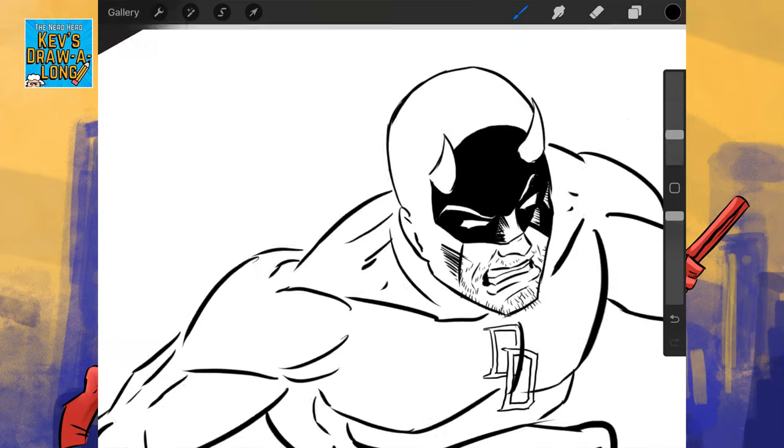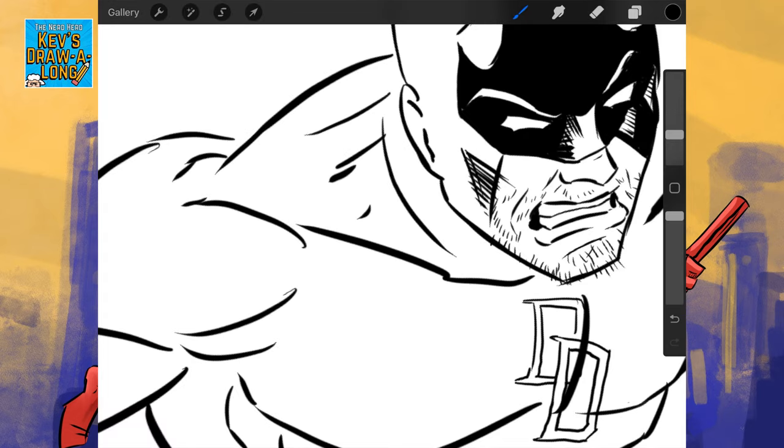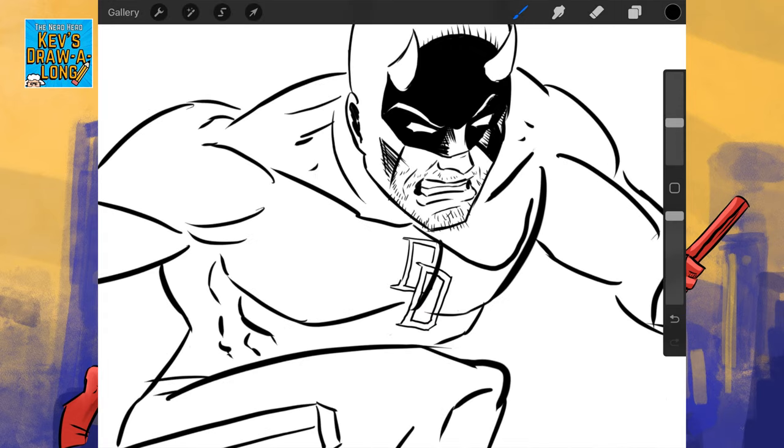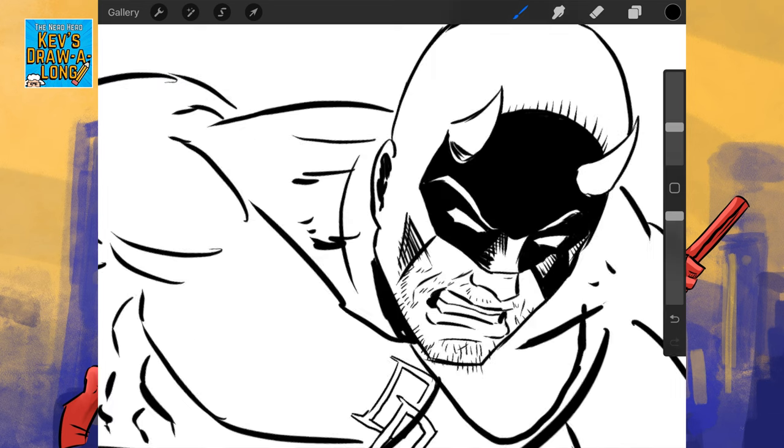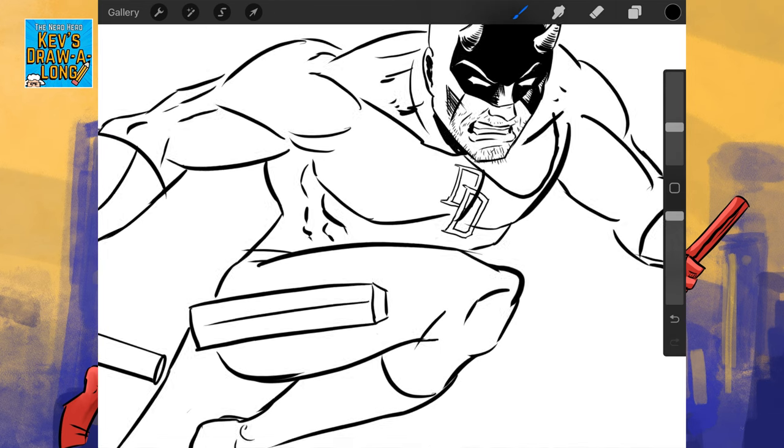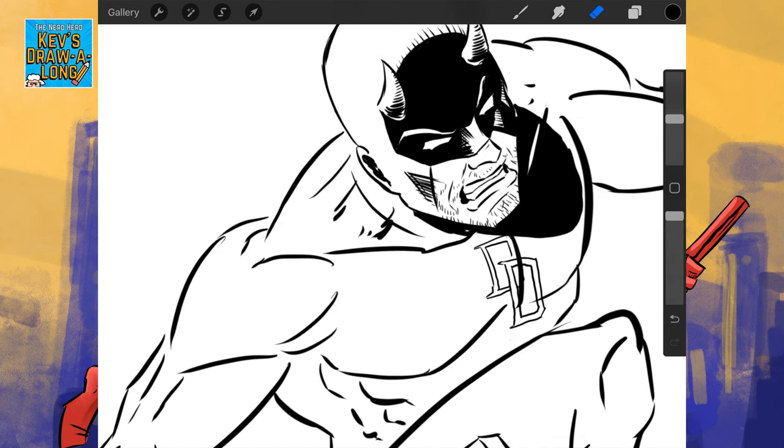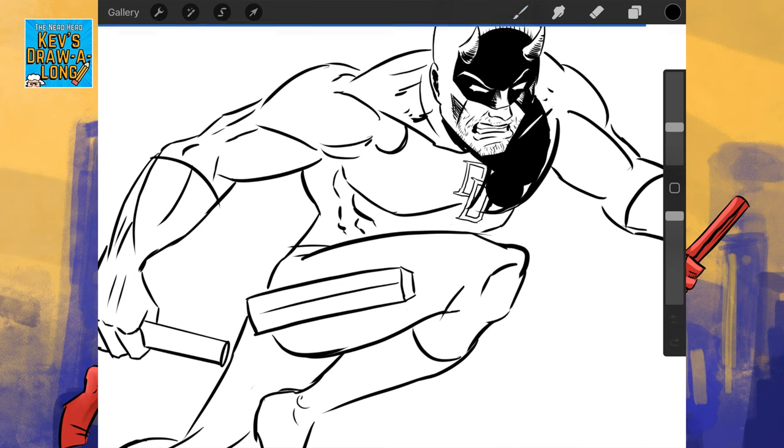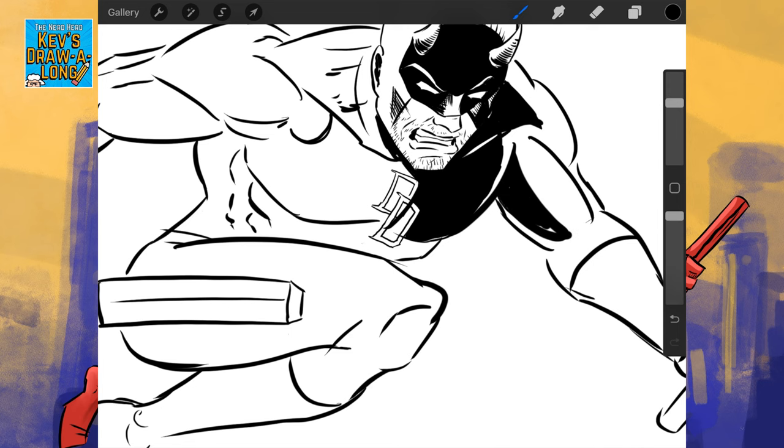I'm using some cross-hatching as well here.